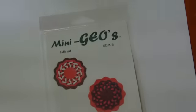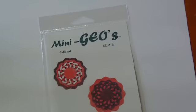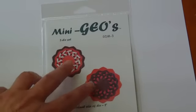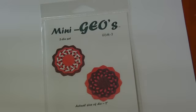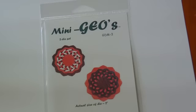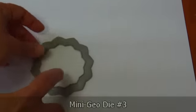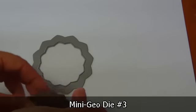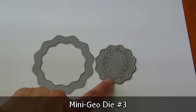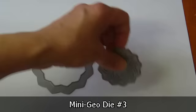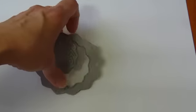I've got three more to show you. The next one is mini Geo die number 3. And here's the set. And with mini Geo die number 3, the two dies look like this. You have the backer, and then you have the die.